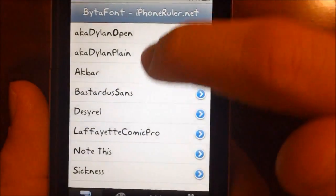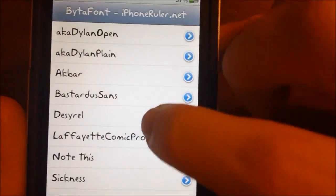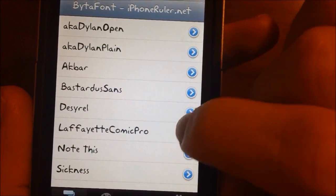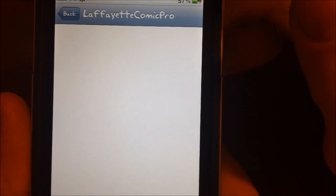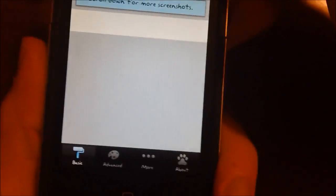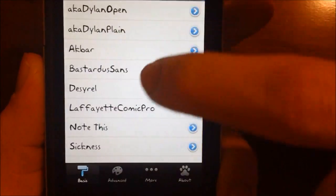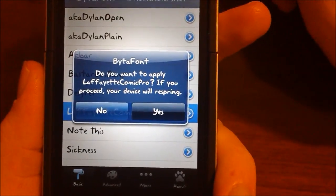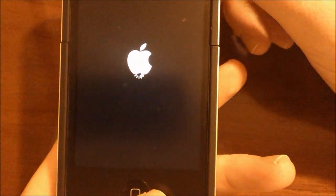Let's go ahead and select a different font. I am currently running Akbar, but if you want to try another font we could try Lafayette Comic Pro. If we hit the blue arrow we can even get a quick preview of it just to see what it looks like before we apply it. There it is — it looks very nice. Let's go ahead and apply it, so we're gonna hit yes and let our device respring.